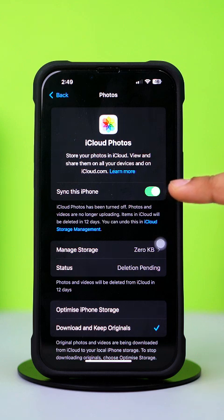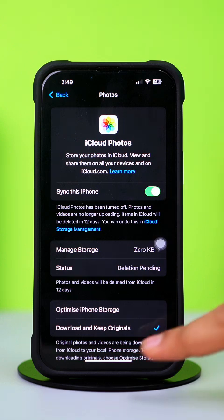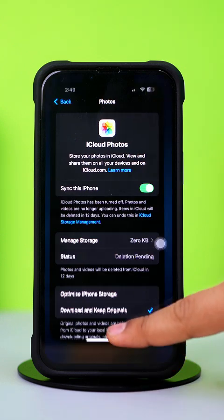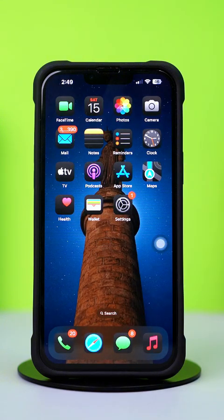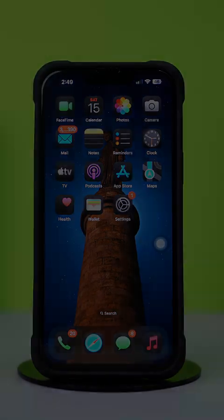That's how you can recover a deleted WhatsApp image on your iPhone. I hope you found this video helpful. If you have any questions, feel free to drop them in the comments below. Thanks for watching and I'll see you in the next video.